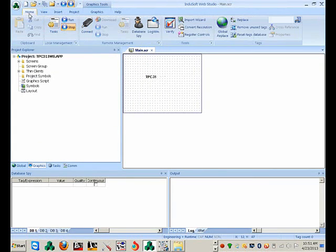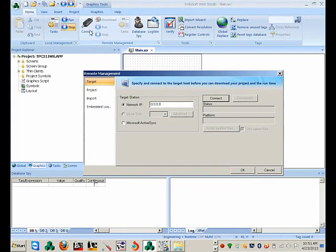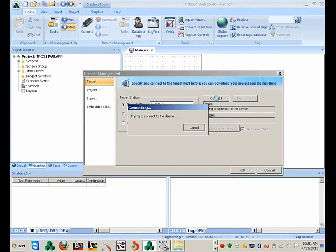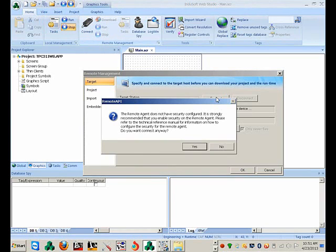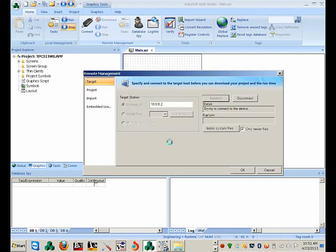Let's go to the Home tab. Under Remote Management, I'm going to select Connect and type in the IP address of the TPC. Click Connect. It's going to come up with the same message we had before — we want to connect, yes. Unsecure the connection — yes.